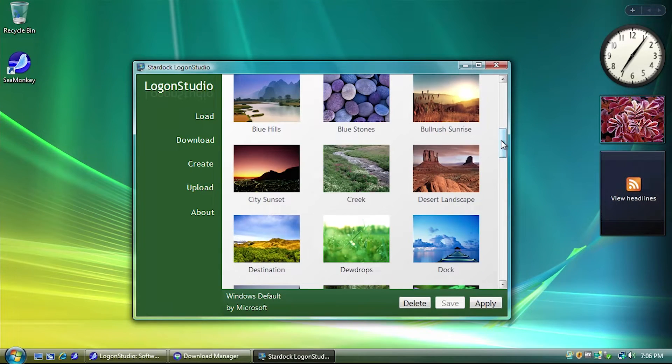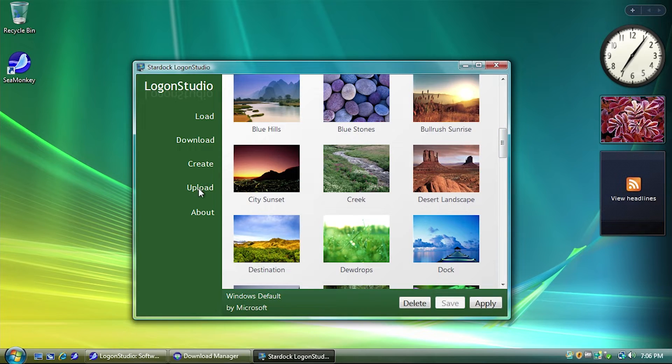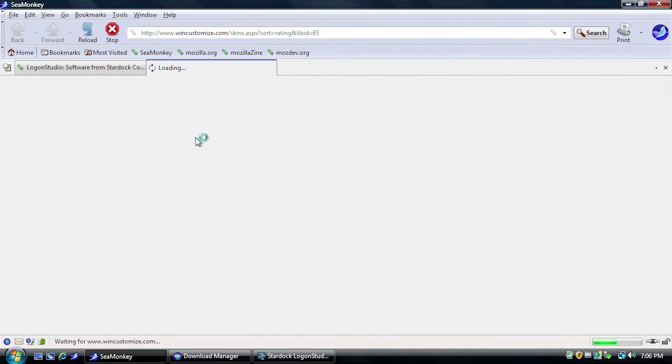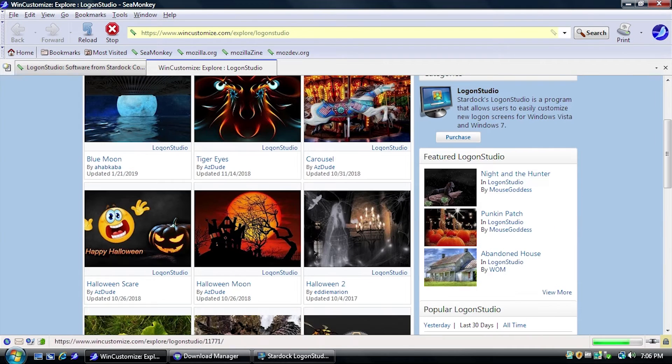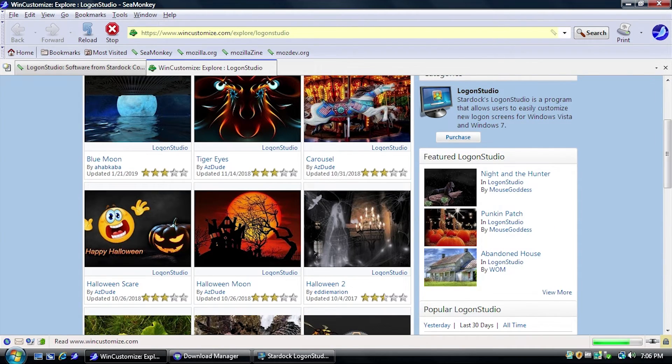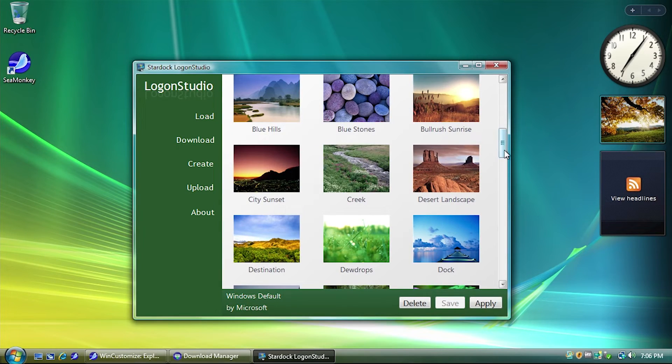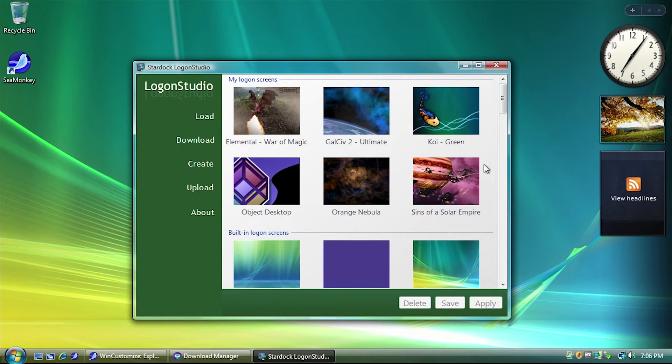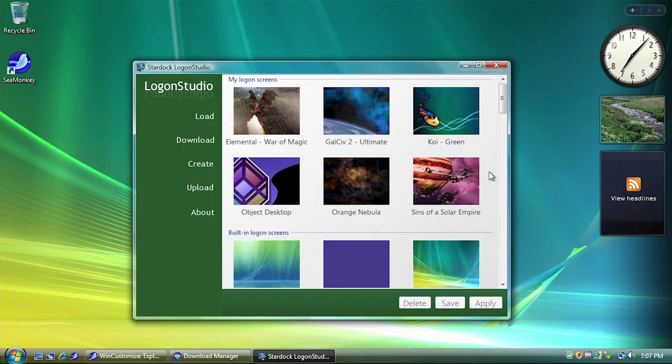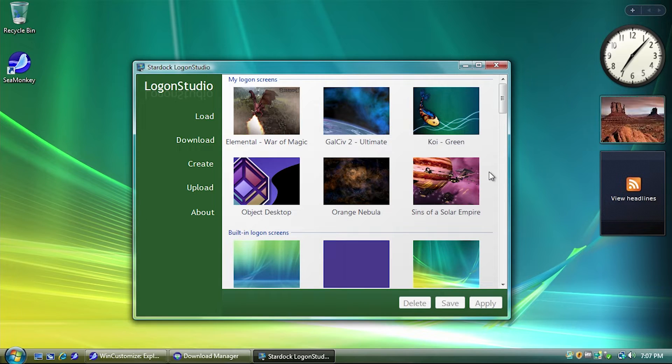So, you can use any image that you want. I mean, you can use images that you have on your desktop. You can go to download here and go on to the WinCustomize website and download other people's images, essentially. And what's also cool is if you have BootSkinVista installed, as I do on this system, all of the BootSkins that you have installed will also show up as a logon screen. So, you could have the exact same image as both your boot screen and your logon screen background. So, if you want a little bit of continuity there, you can have that.